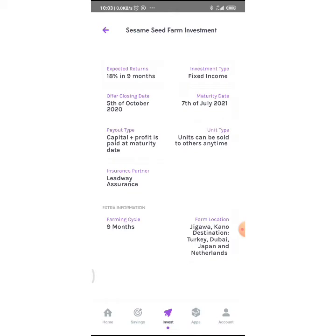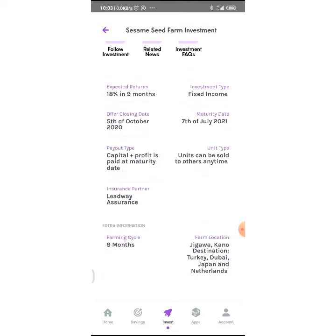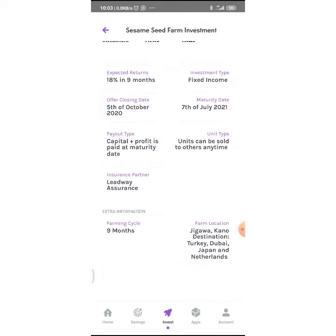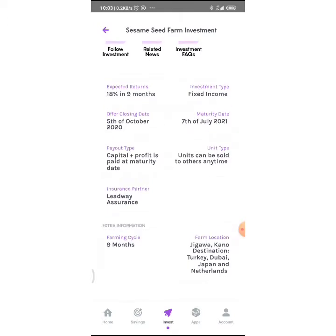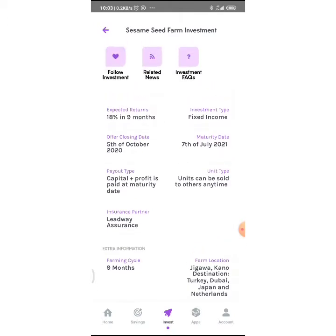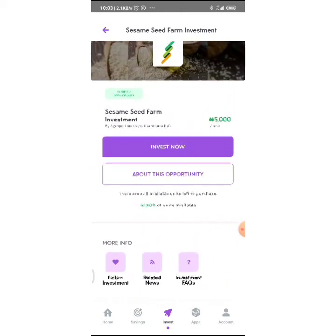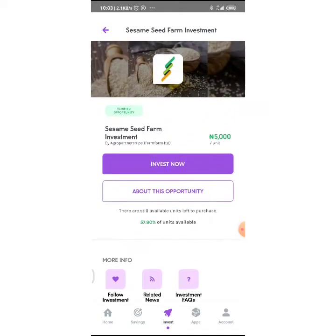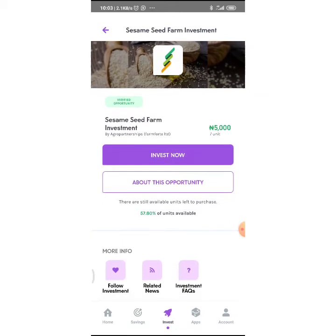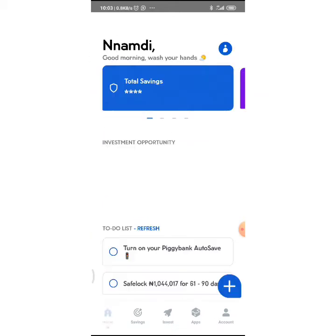The units can be sold to others at any time—I usually do that when I need emergency funds. Insurance partners: Lead Way Assurance. Farming cycle takes 9 months. Farm locations are in Jigawa, Kano. Destinations for shipment of processed sesame seed are Turkey, Dubai, Japan, and Netherlands.